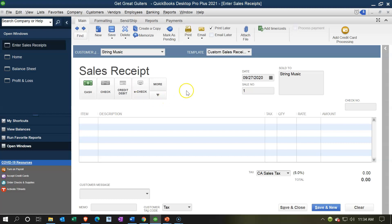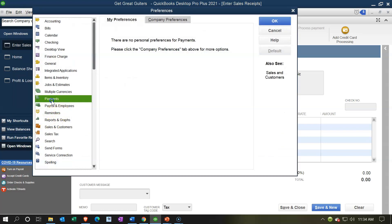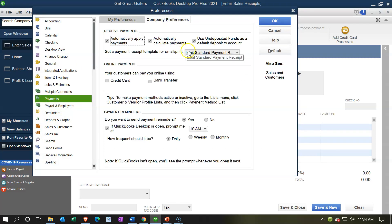Notice you can't see the destination account on the sales receipt form itself. The default is Undeposited Funds, and you can find that setting by going to Edit, then Preferences. Under the Payments item in Company Preferences, we turned on 'Use Undeposited Funds as the default deposit to account' — that's why it's the default.